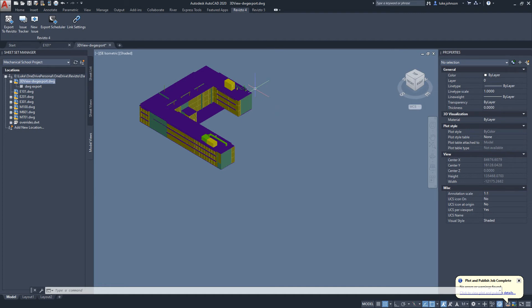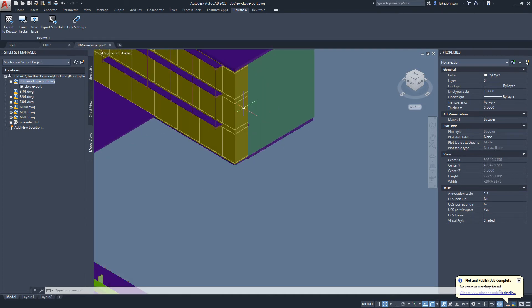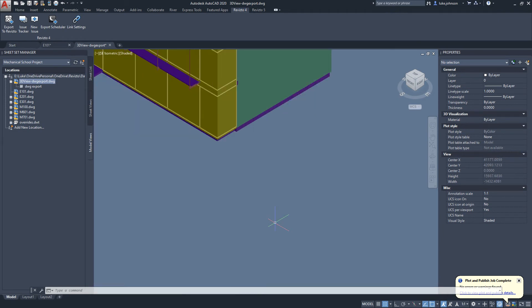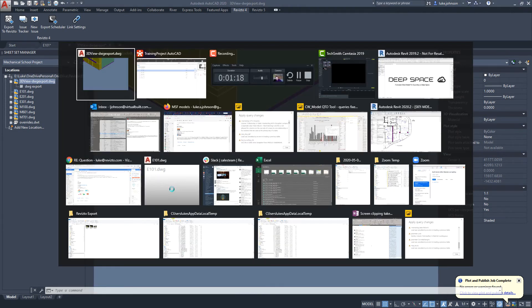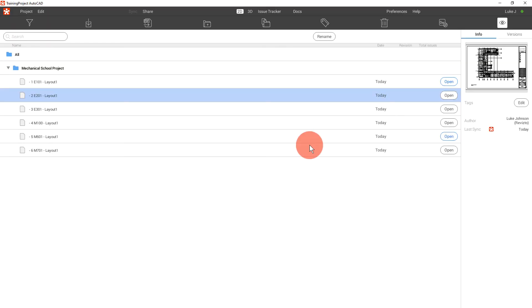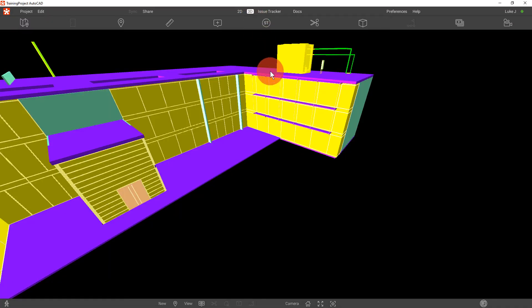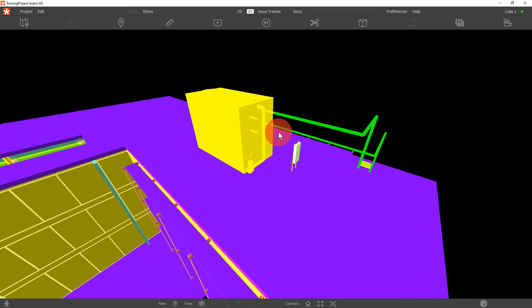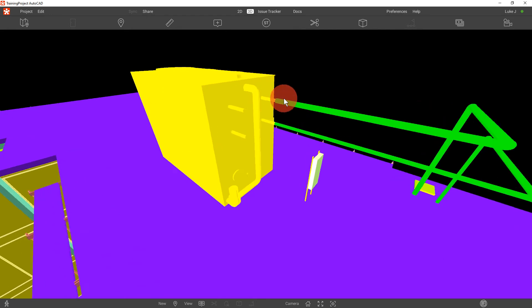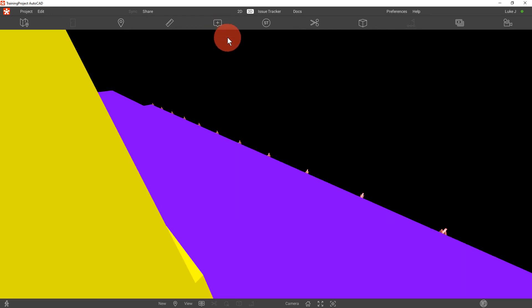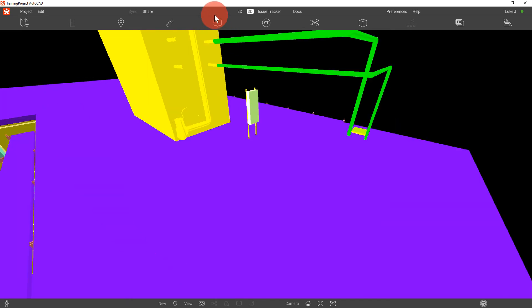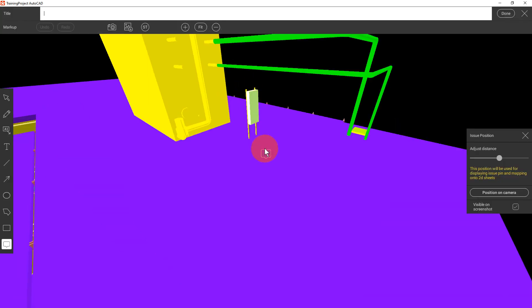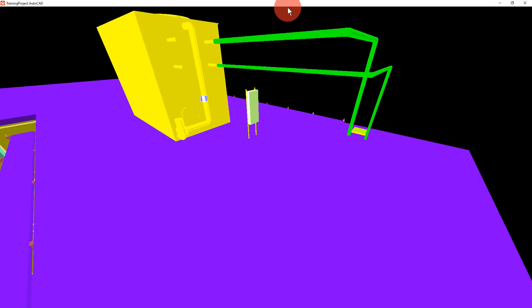Let's have a look at the switchback functions from AutoCAD to Revisto. Initially let's assume we're doing a 3D review in Revisto. We may view an object and create an issue and click done.